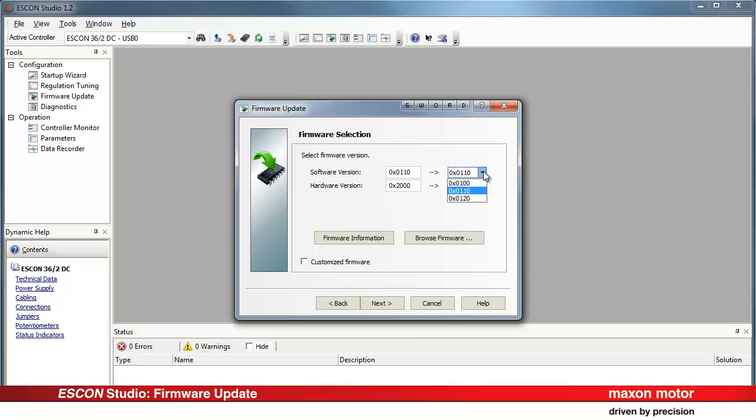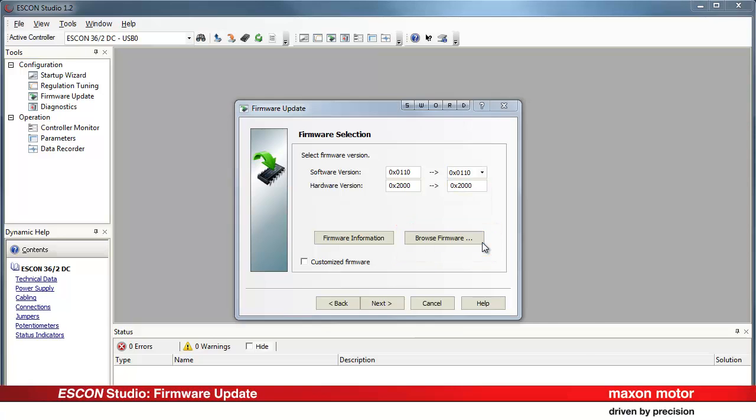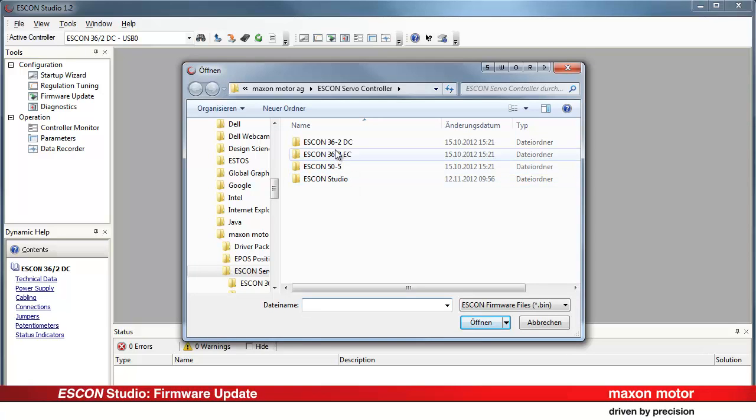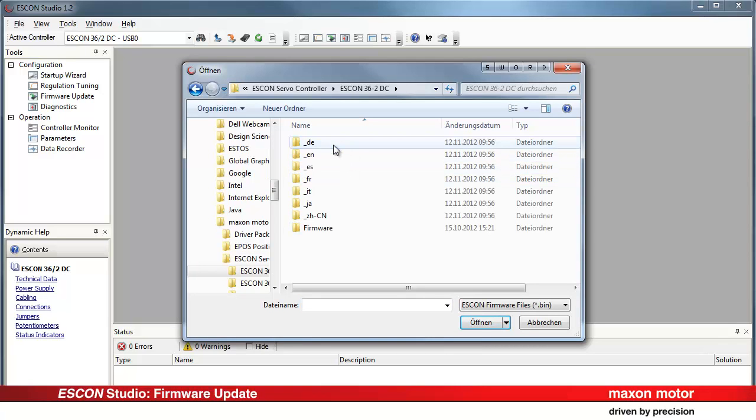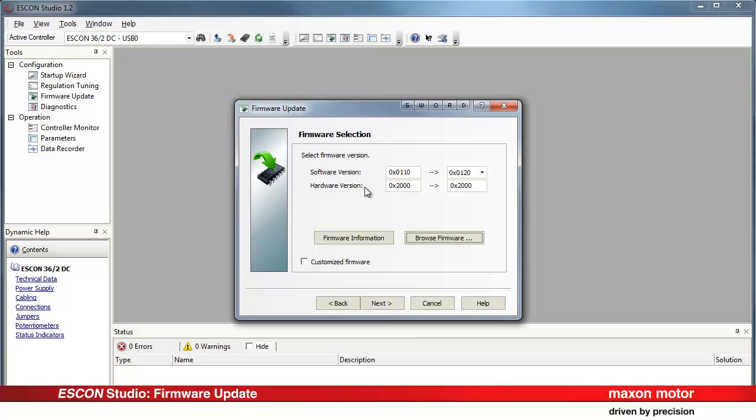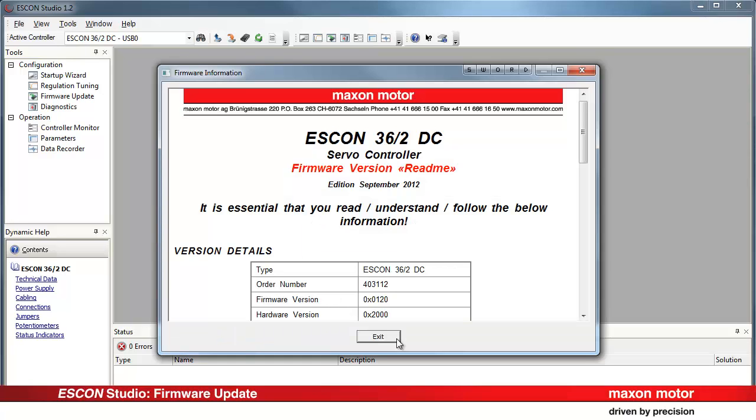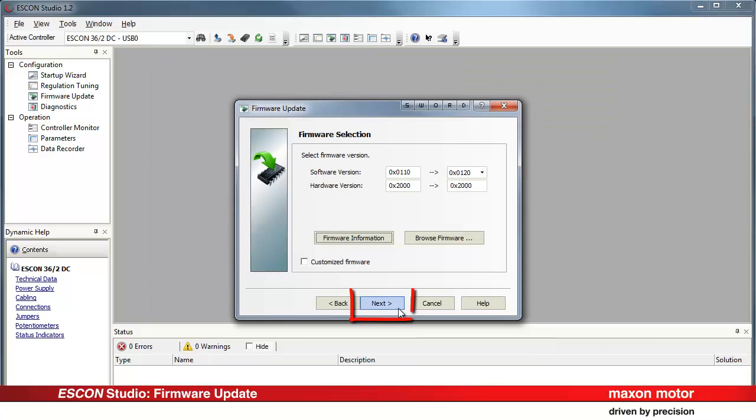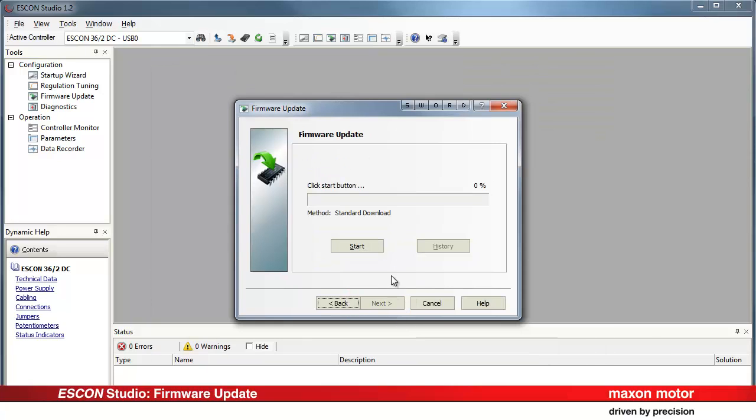If the desired firmware version should not be displayed, press the button Browse firmware. You can select the firmware from the valid versions that are currently installed on your PC. It is possible to display information on the selected firmware version. Press next.